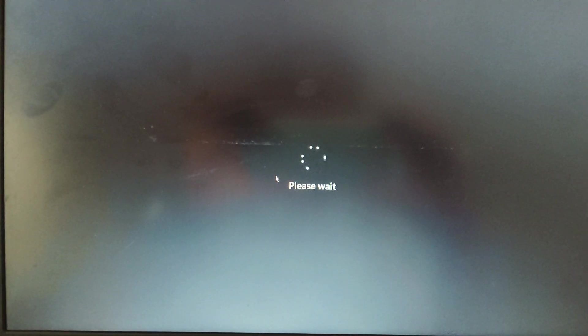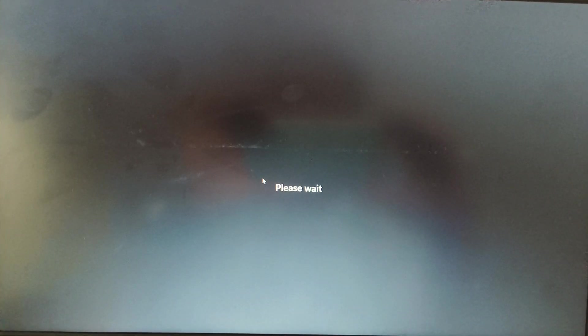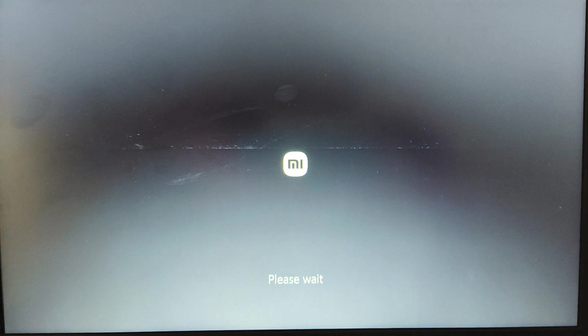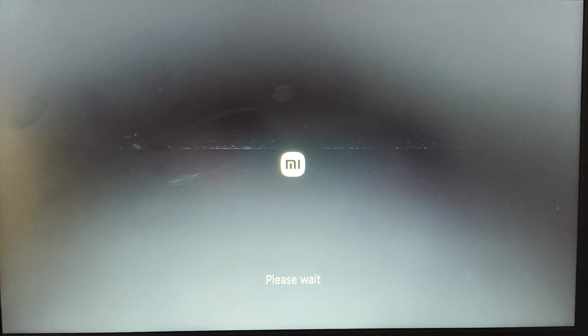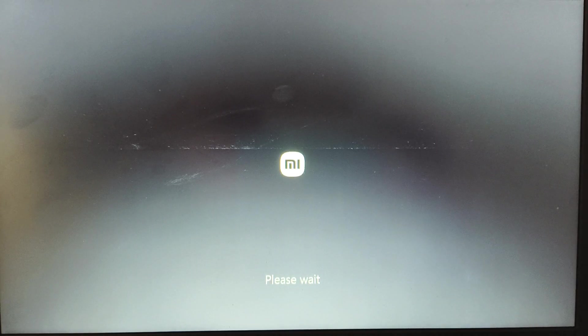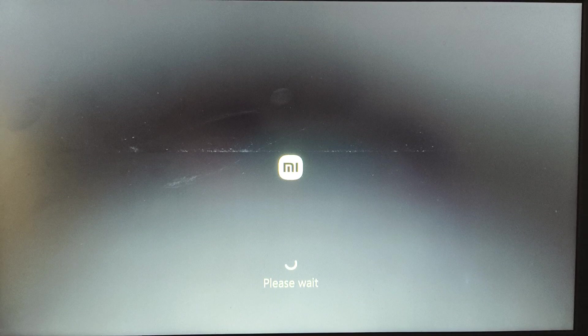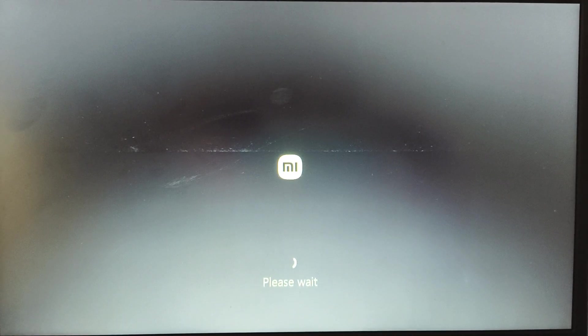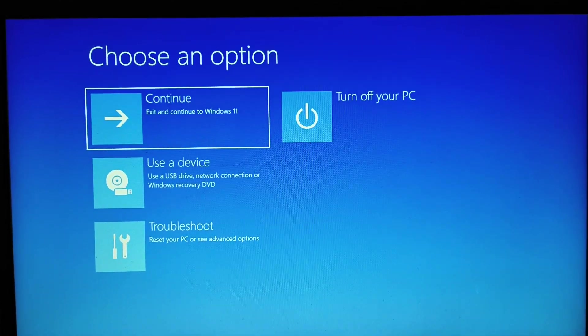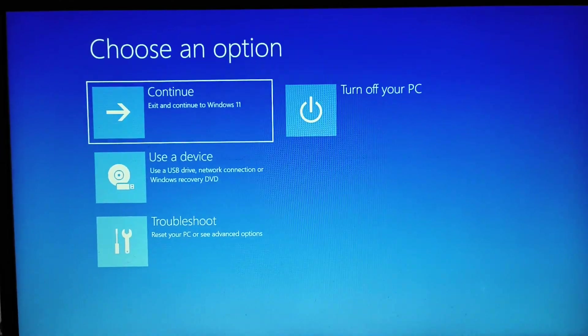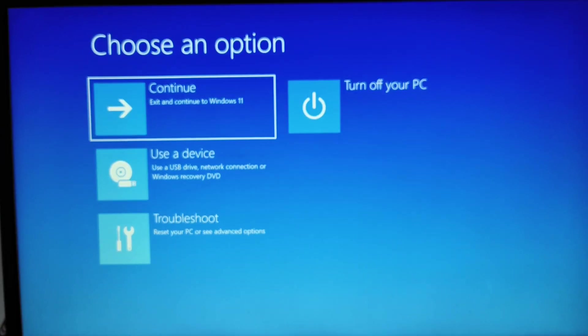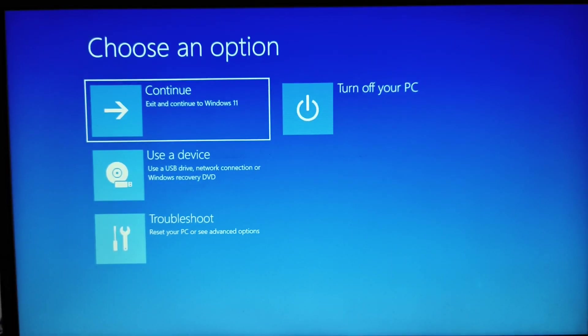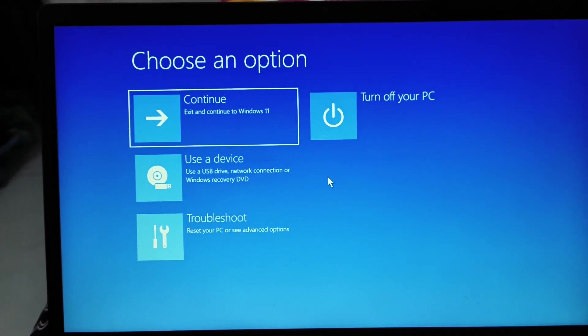So we are restarting and very soon we will have a new window through which we can repair our computer. So I can see it's thinking and very soon we will get a new screen right here. It says, please wait. And I can see the choose an option, continue, use a device, troubleshoot, turn off your PC.